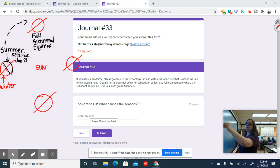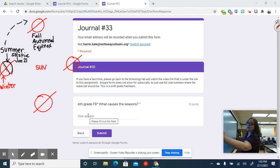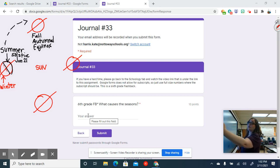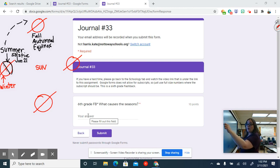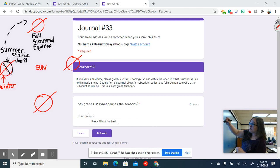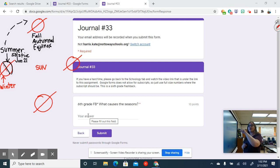And summer solstice you have the longest day and the shortest night, so you have way more hours of daylight than you do dark in the summer. And then the winter solstice is happening in the southern hemisphere at this time and they have way more hours of dark than they do light.